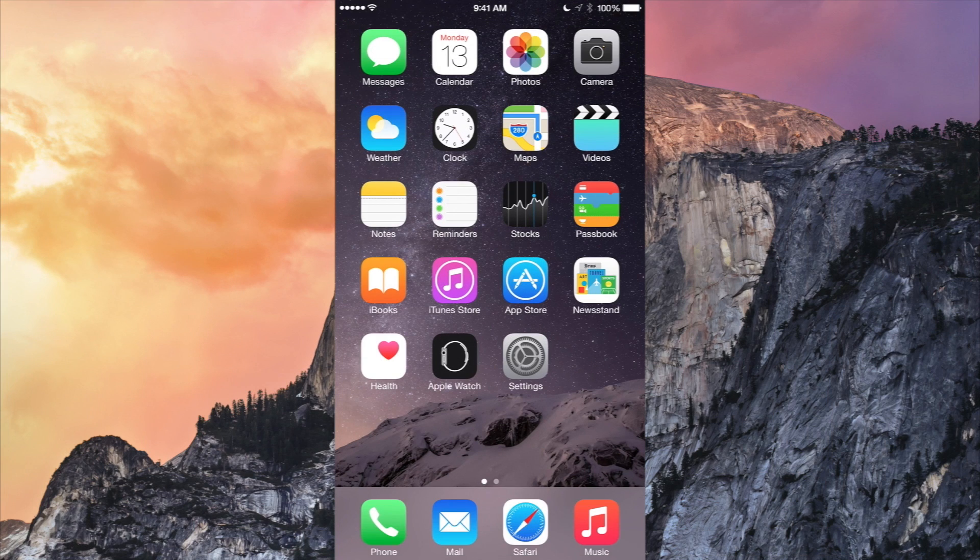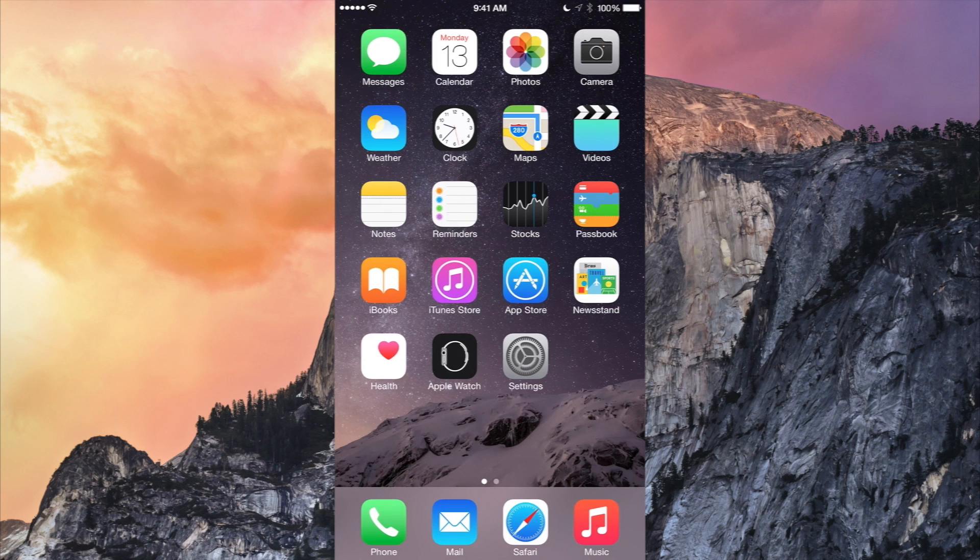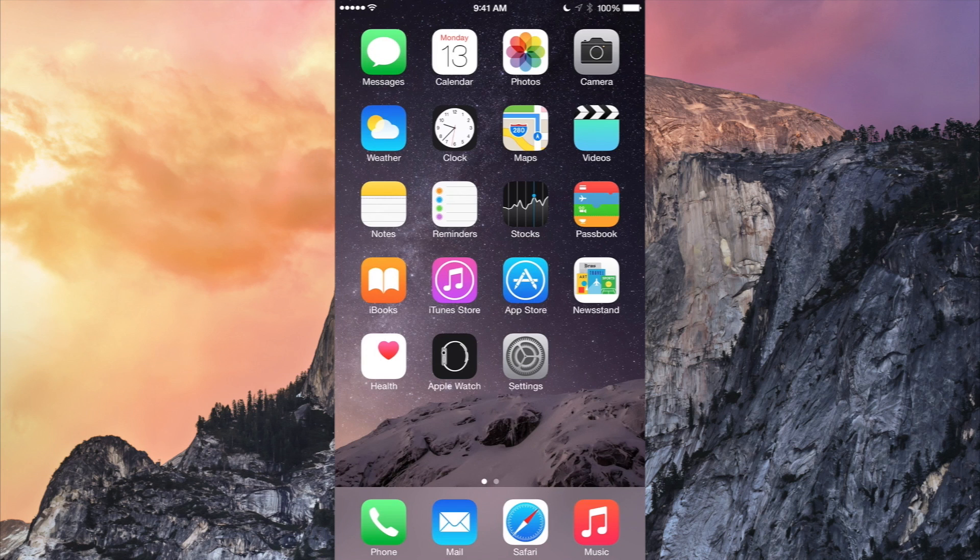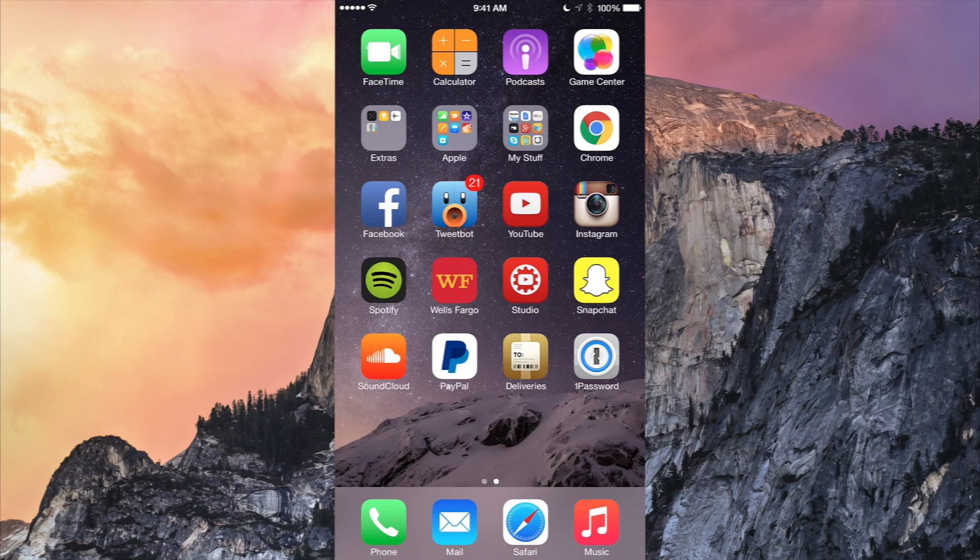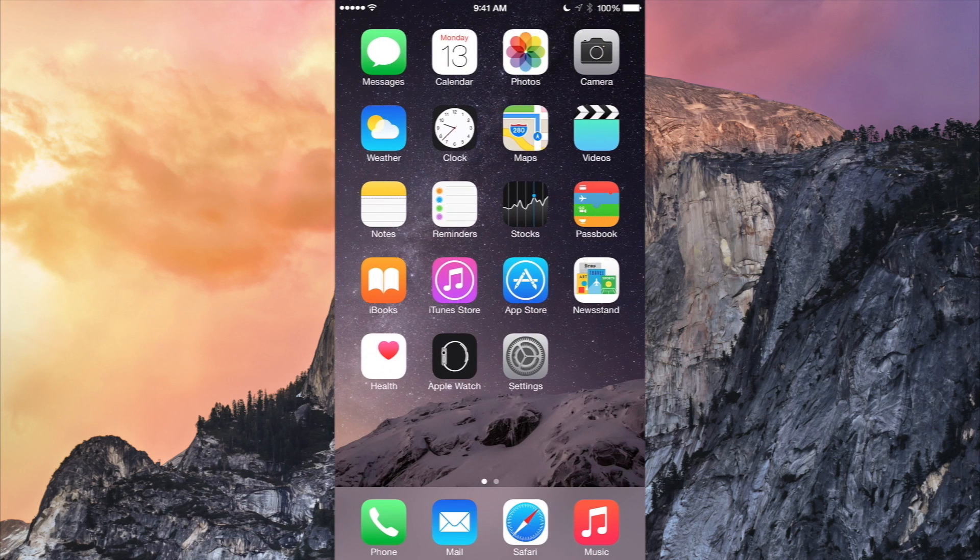So today, April 13th, 2015, Apple went ahead and surprised us completely and introduced iOS 8.4 beta 1. They released it to developers. Now overall, there really isn't anything big about this update besides the fact that the music app has been completely redesigned from the ground up.